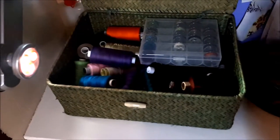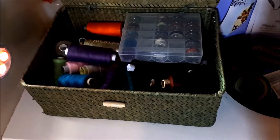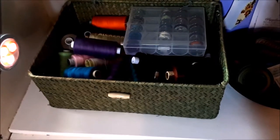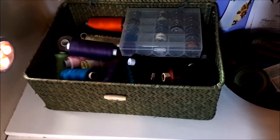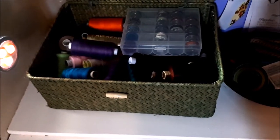I keep all of my threads in this green box. They're a little messed up right now but that's how it goes.